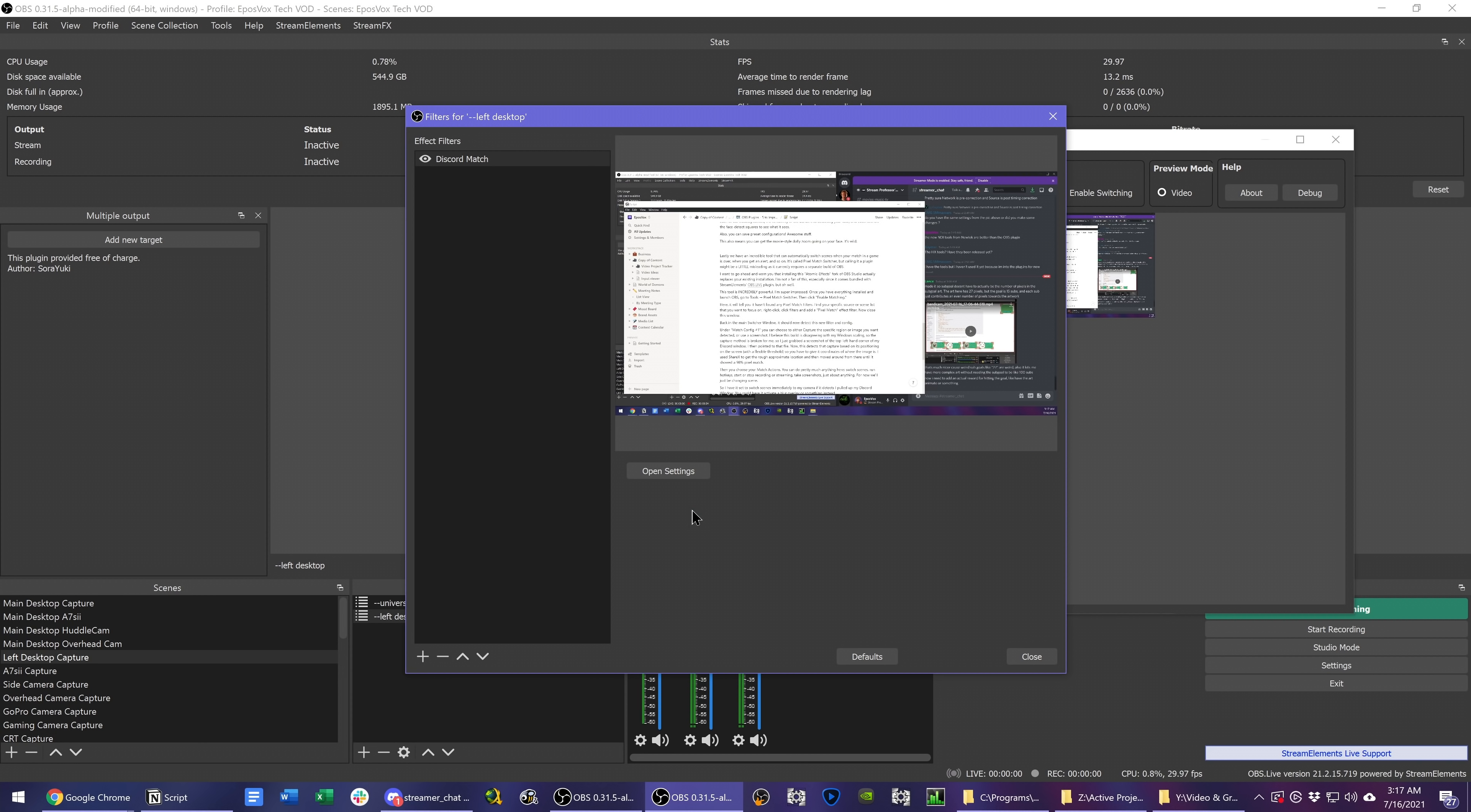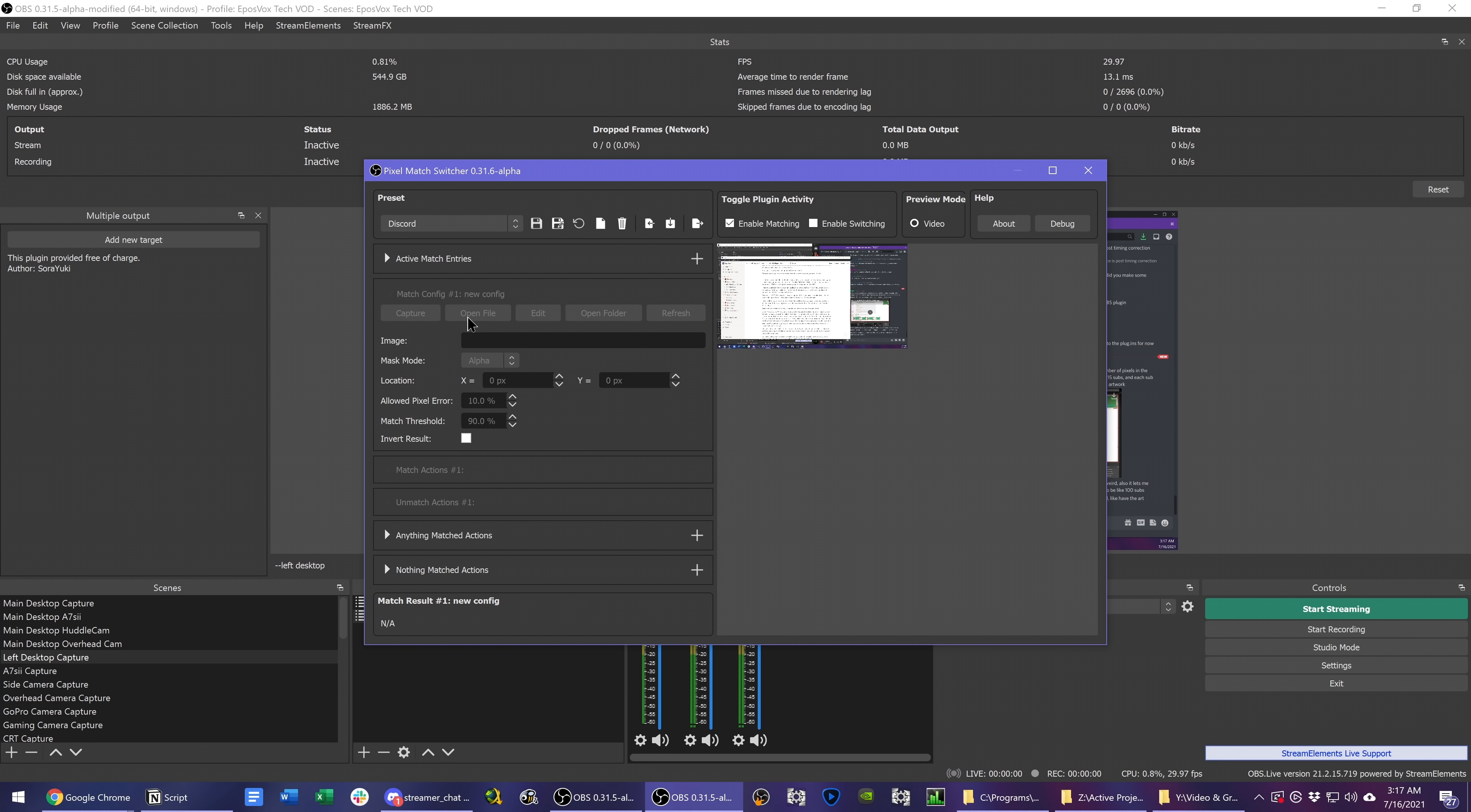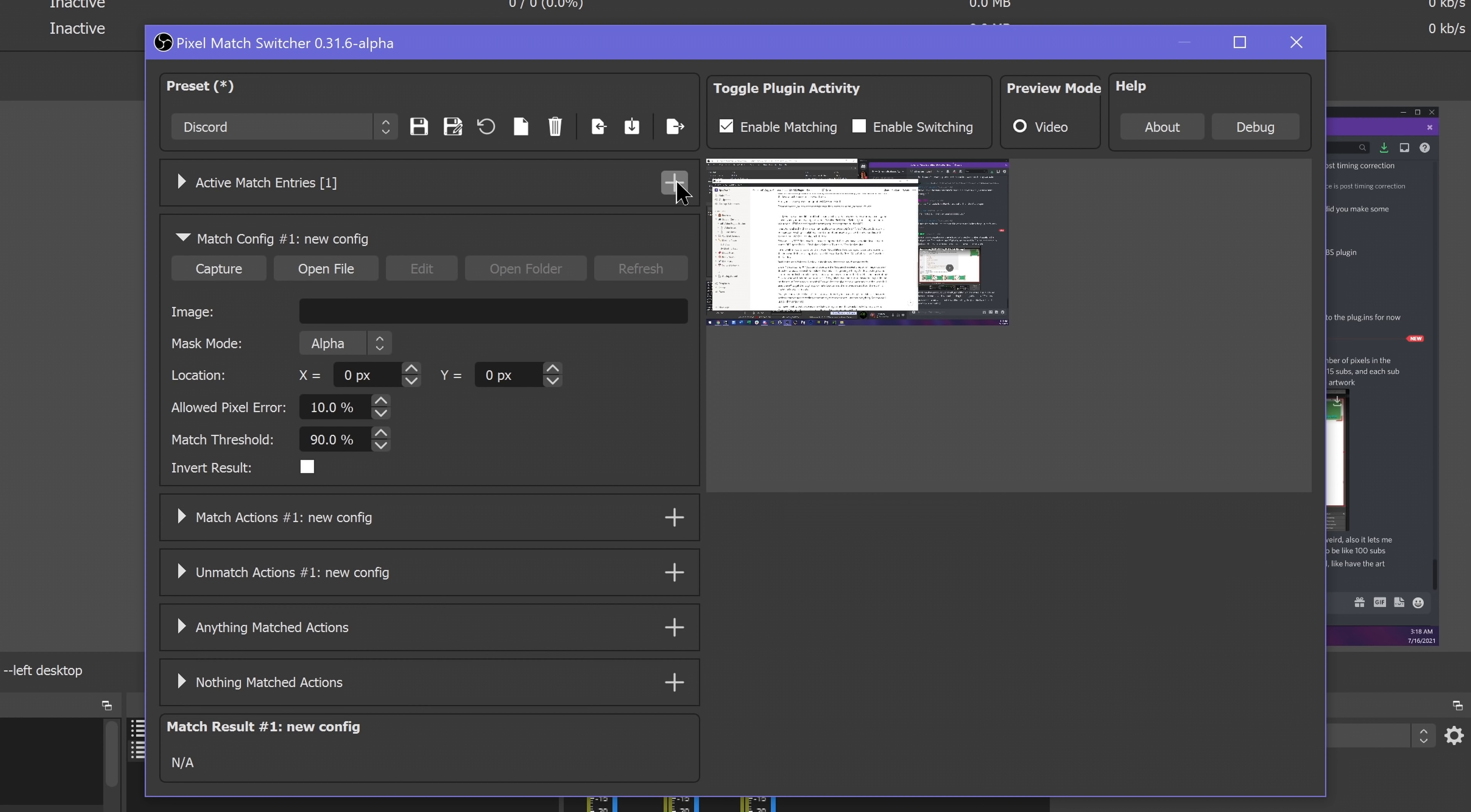Back in the main switcher window, it should now detect this new filtering config. Under Match Config Number 1, you can then choose to either capture a specific region or image that you want detected or use a screenshot.